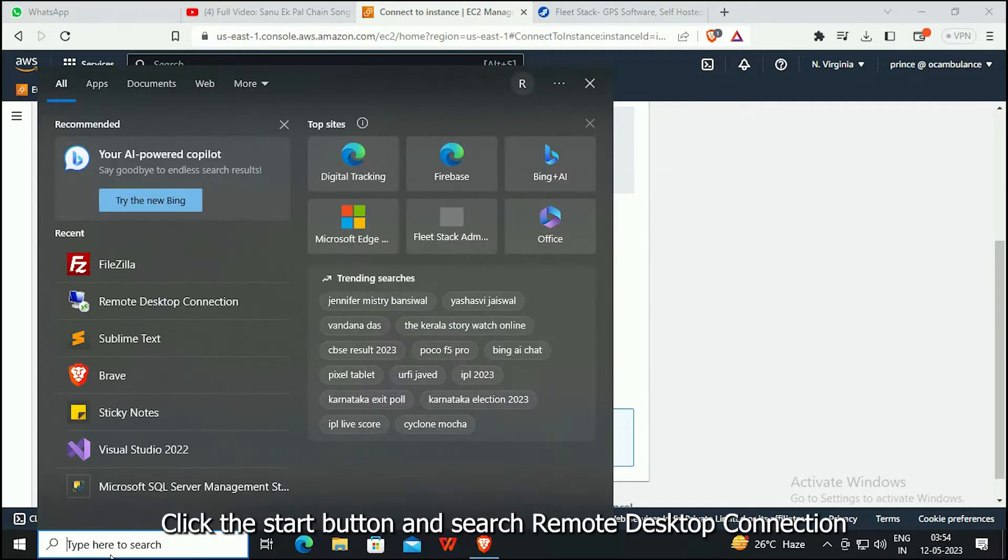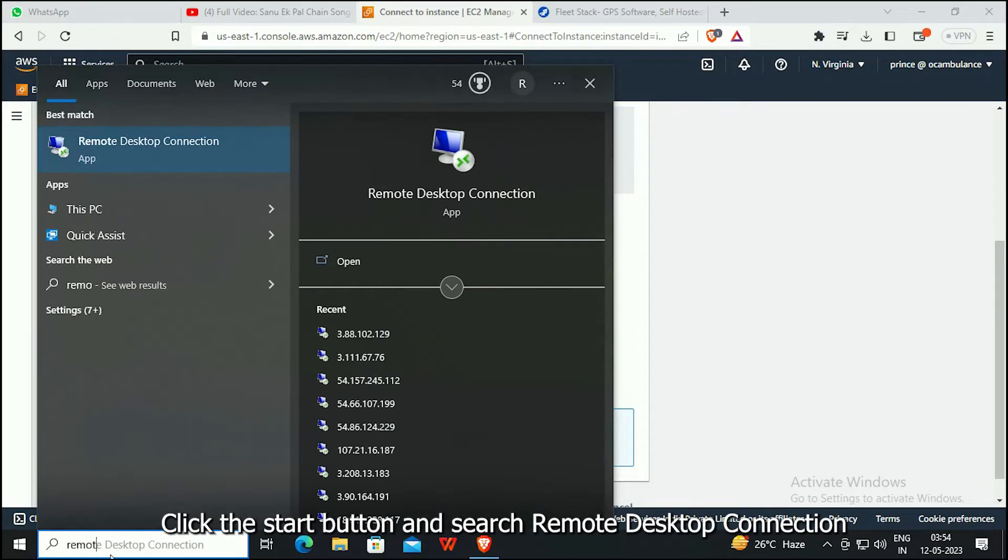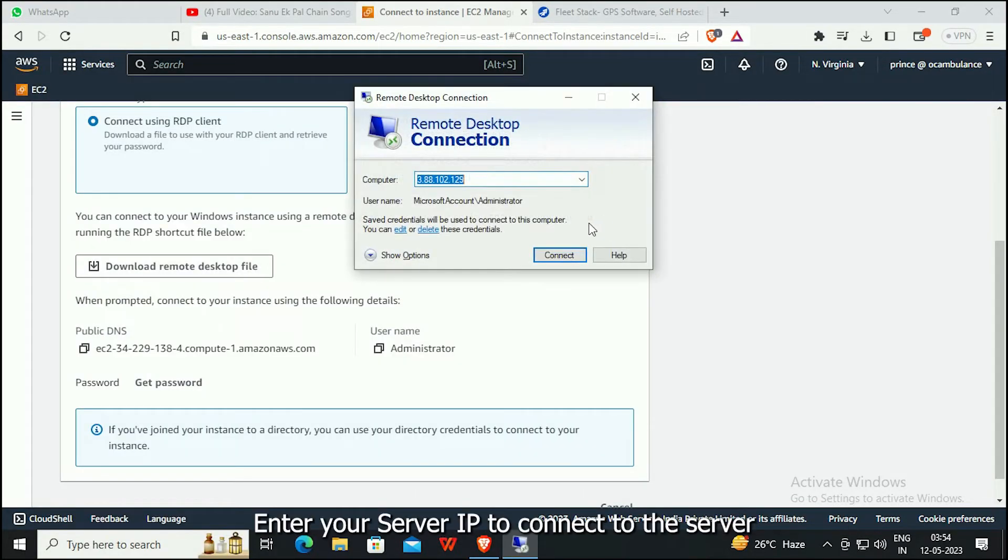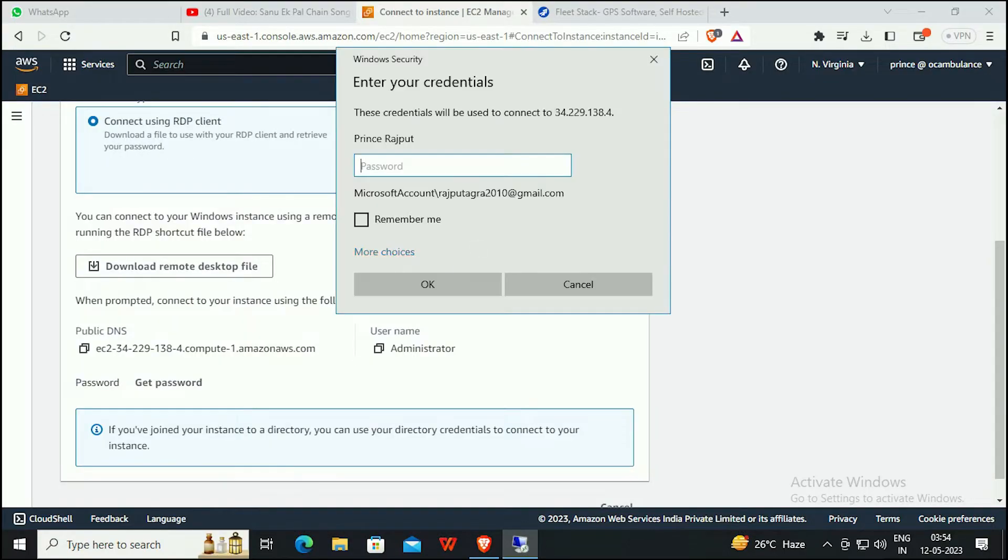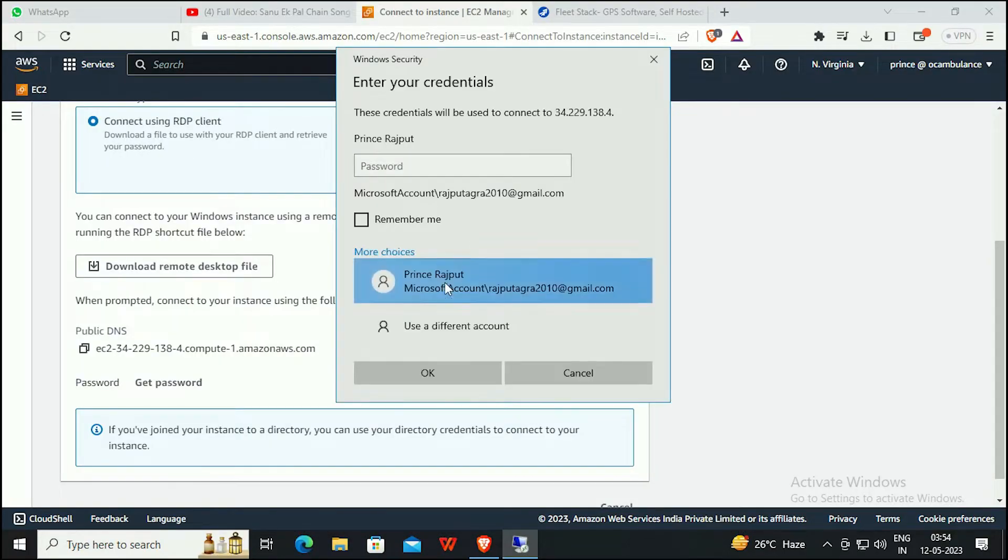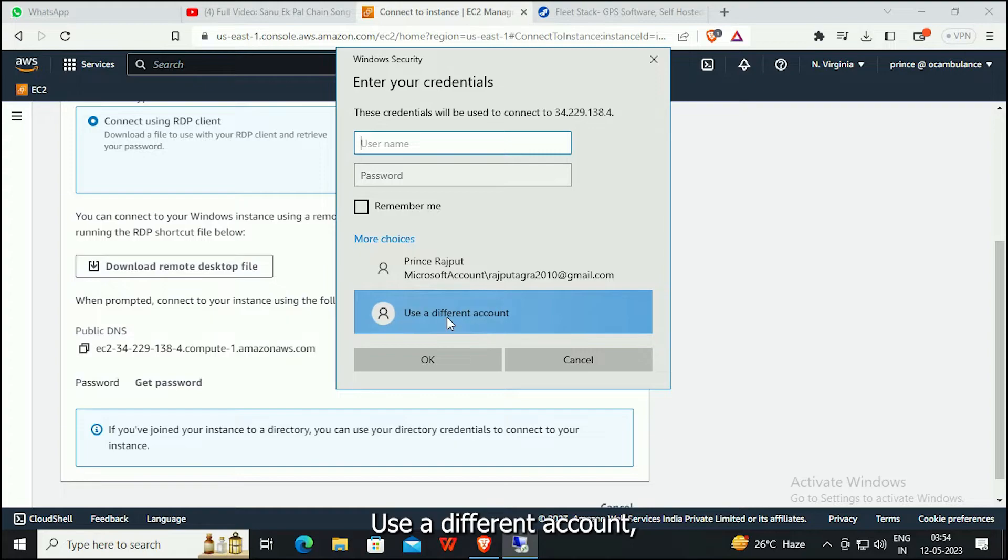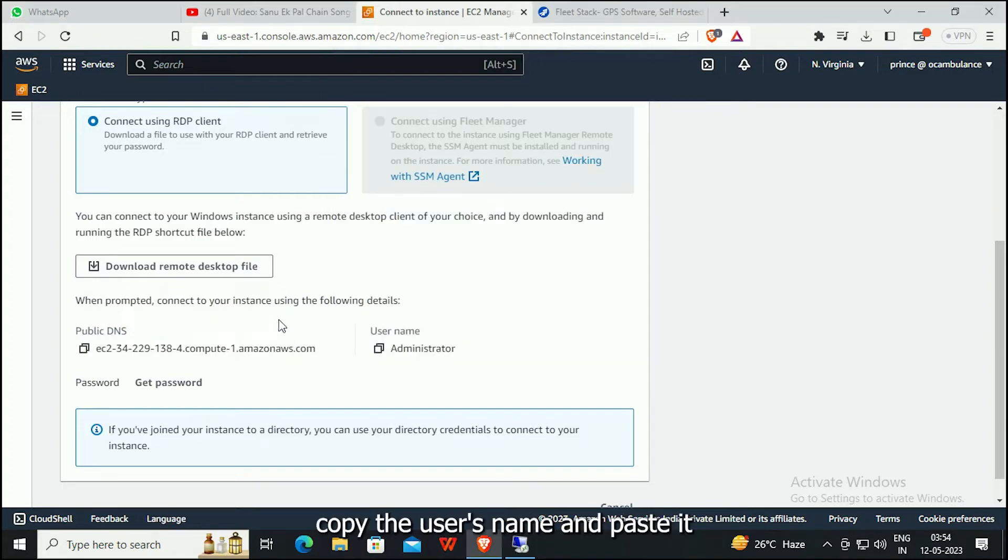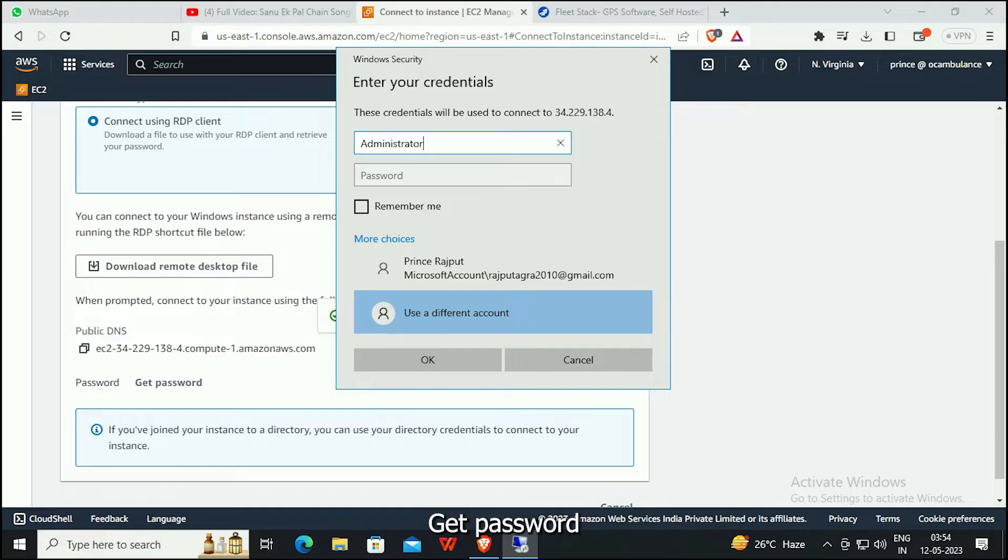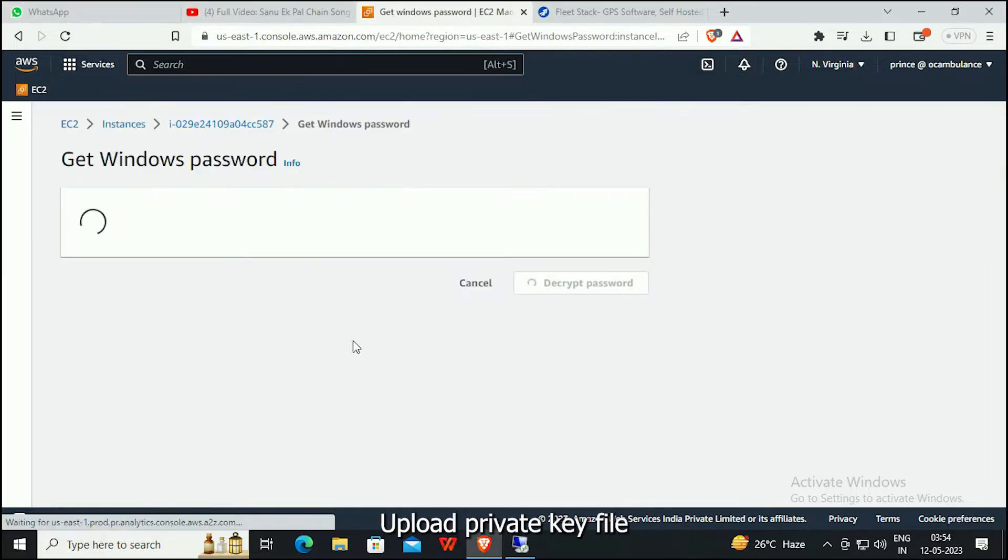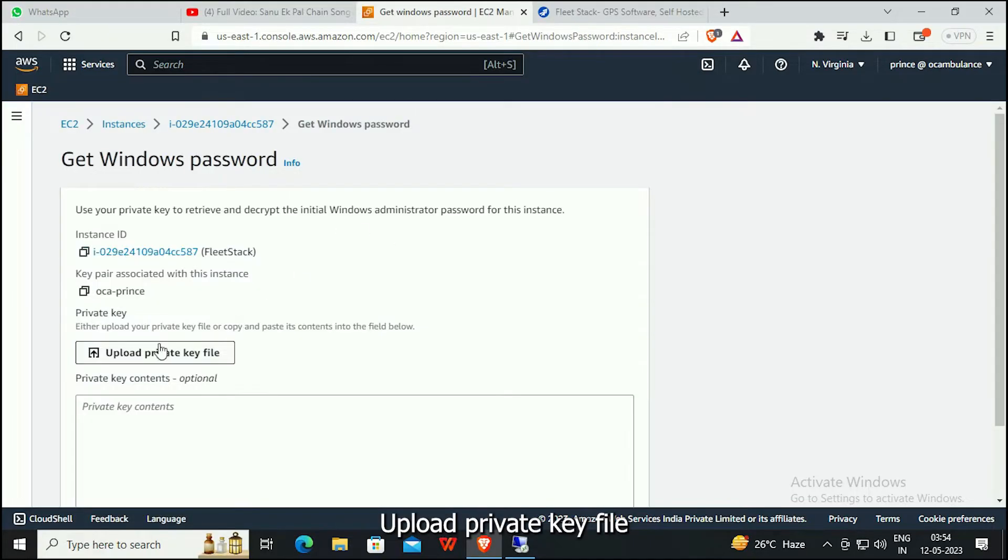Click the Start button and search for Remote Desktop Connection. Enter your server IP to connect to the server. Use a different account. Copy the username and paste it into the credentials. Get the password and upload the private key file.